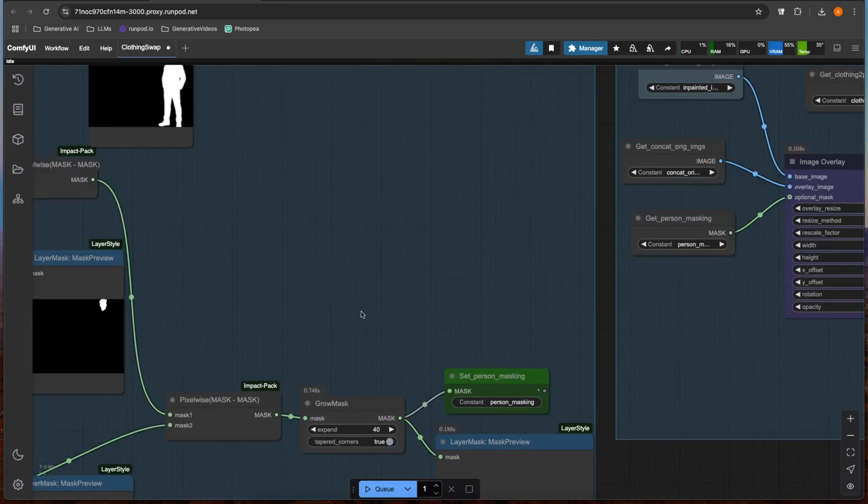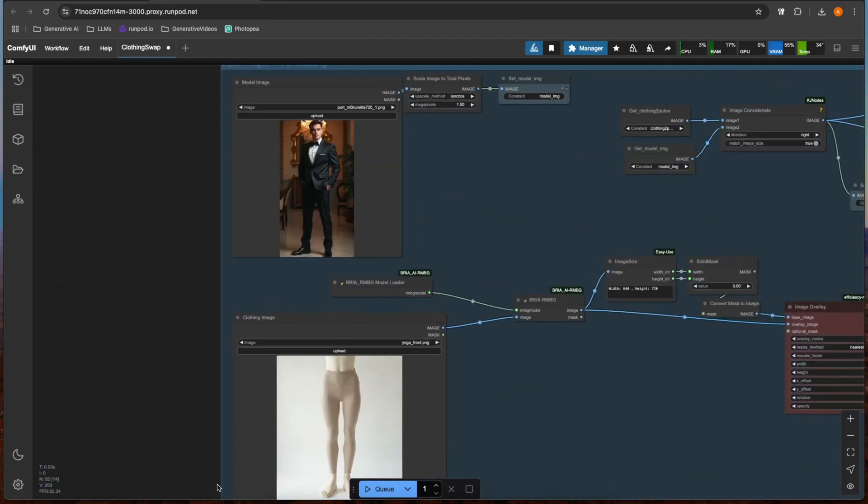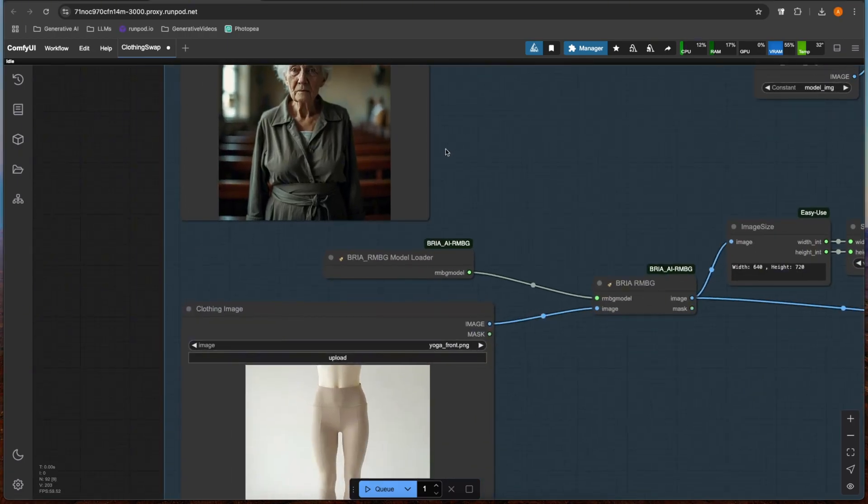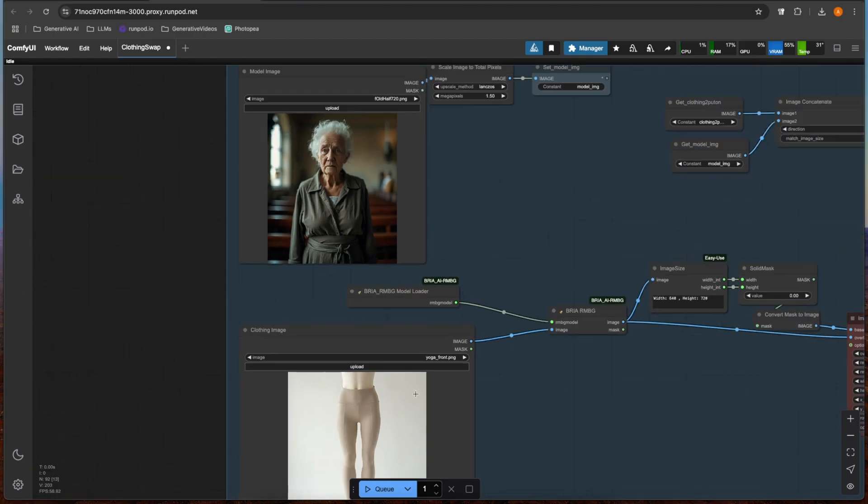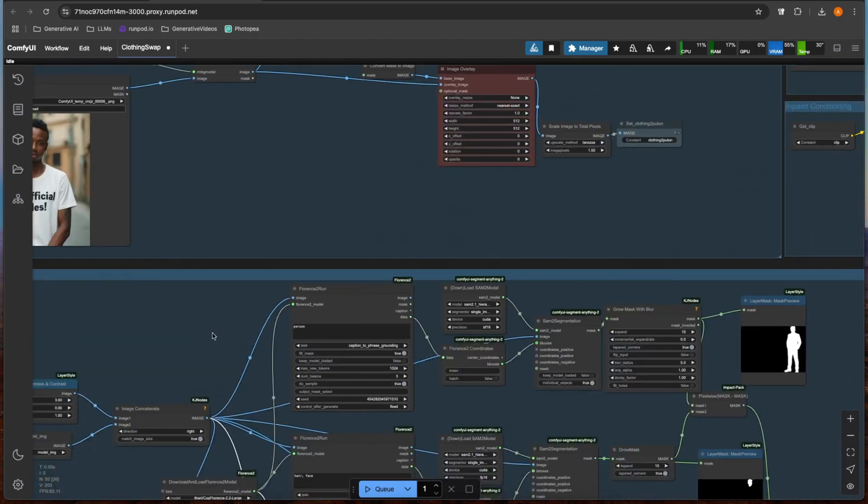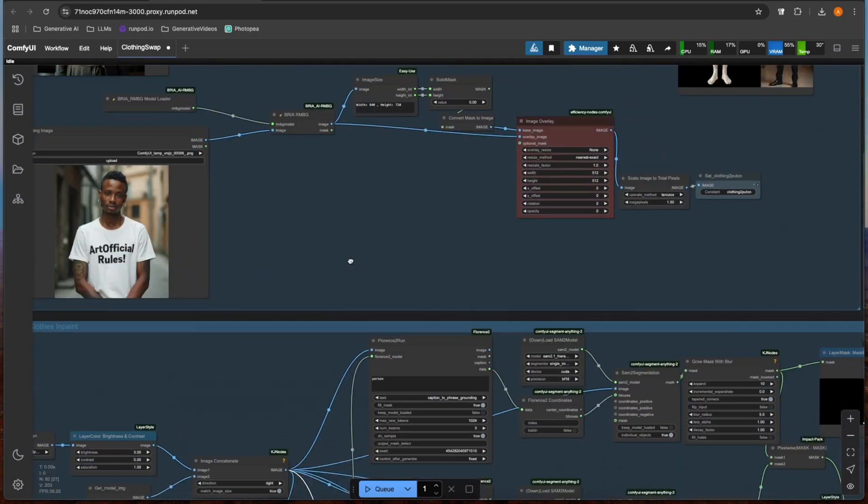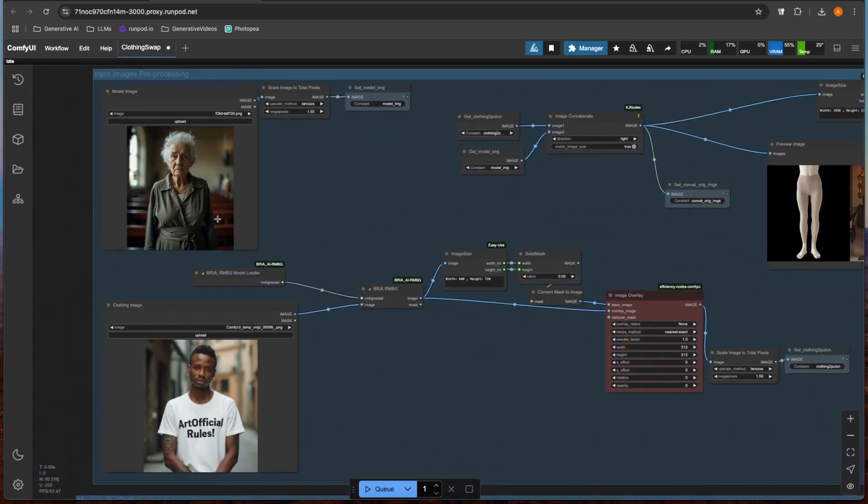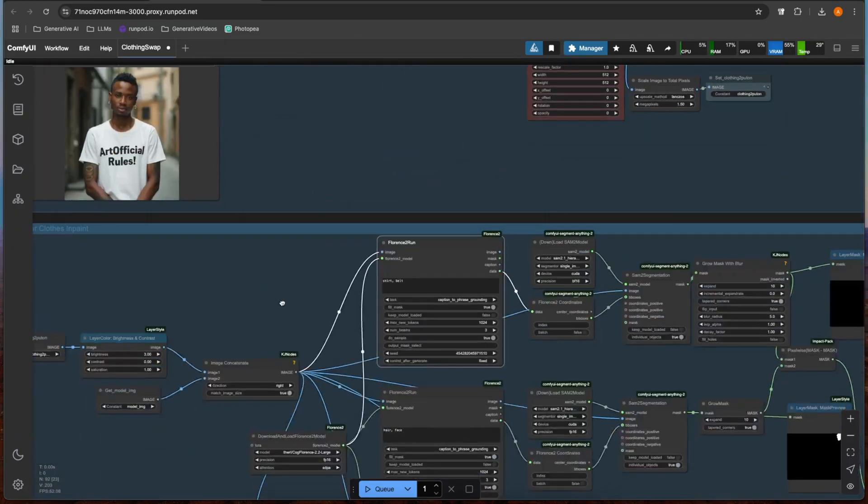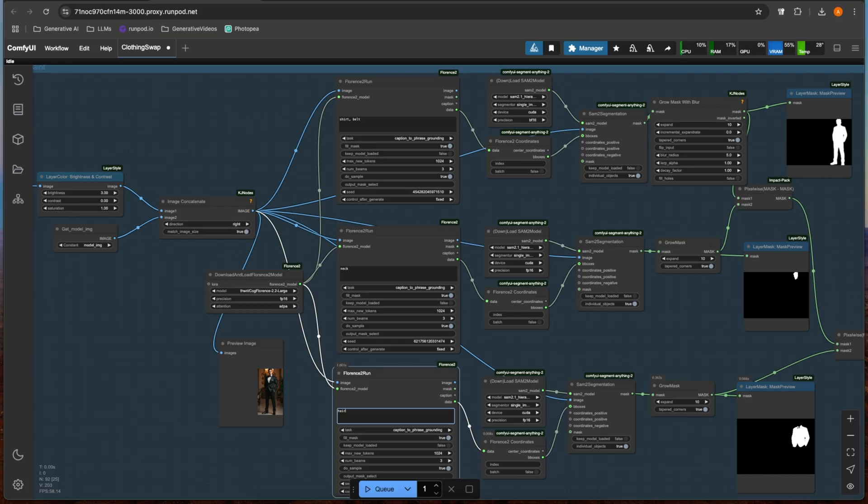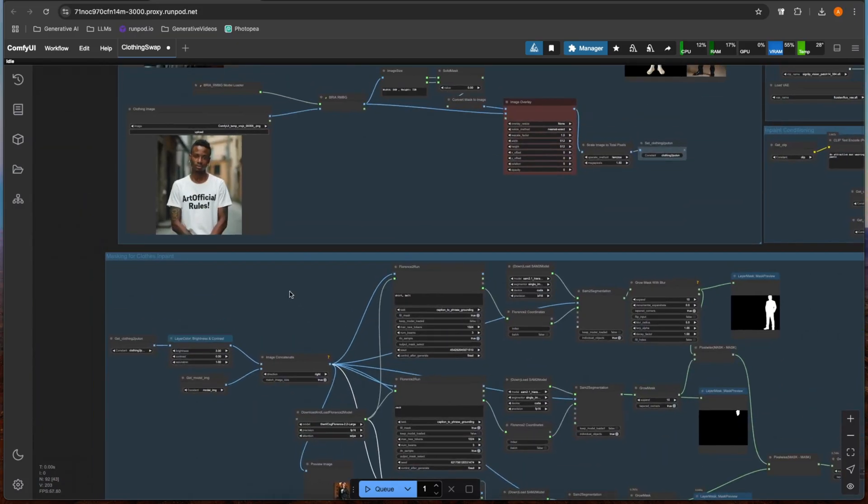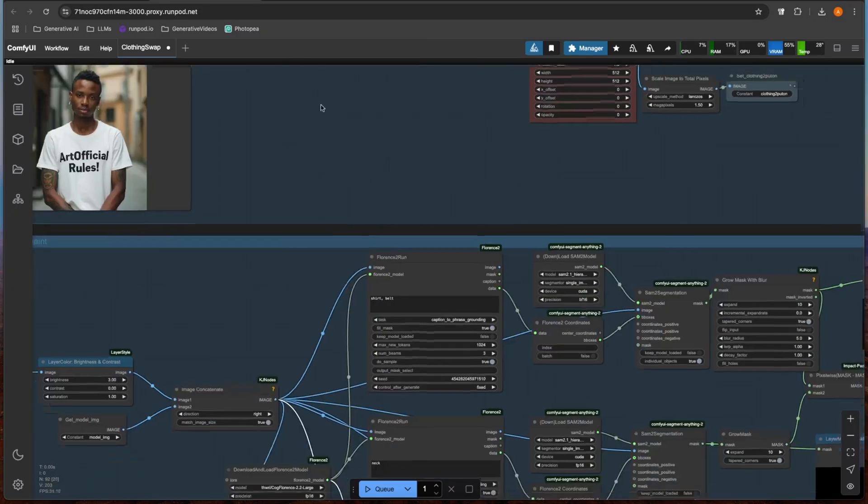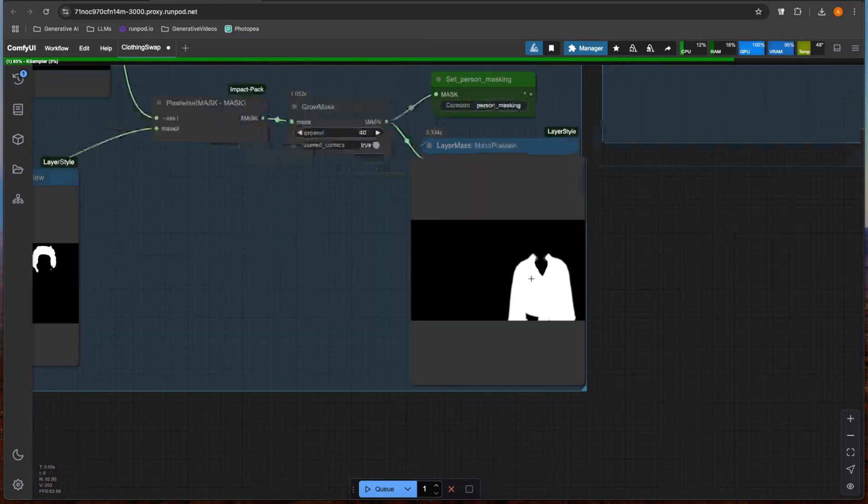Let's just do a shirt real quick. I have this old lady and I want her to wear this shirt that says Artificial Rules. So I'm going to tell it to mask the shirt and belt, which should hopefully mask this whole outfit up top. And then for subtracting, I'm just going to say like neck and hair. We're just making sure that nothing outside of the shirt is masked. You can see we get a great mask here that should give us a pretty good result.